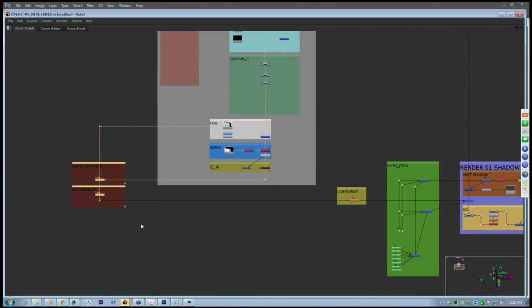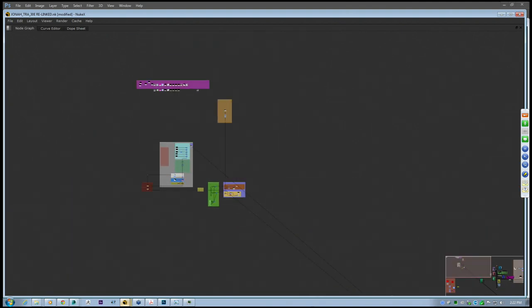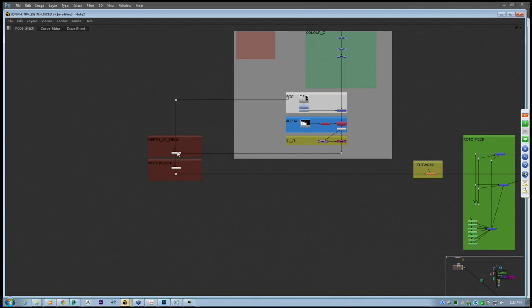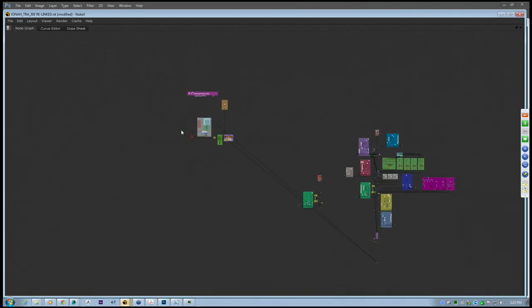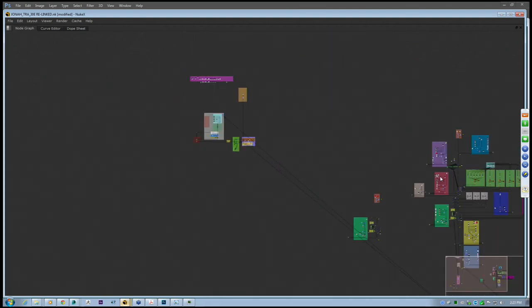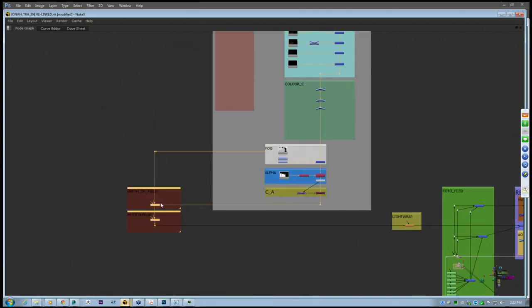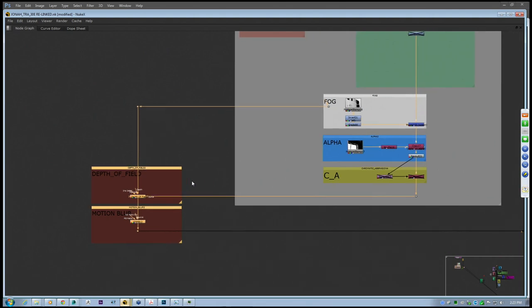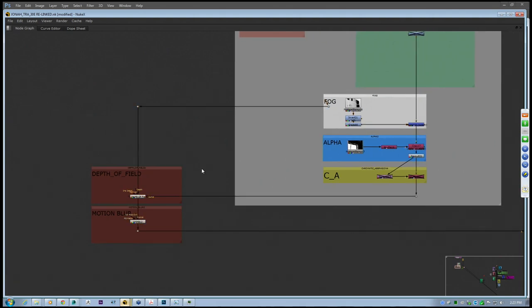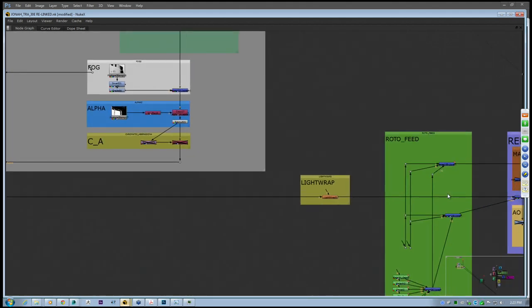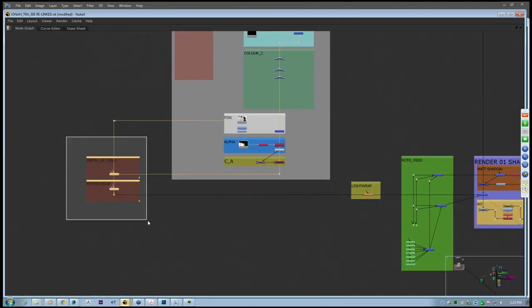The reason we've extended this out to the side is that when things get large and we want to turn off the motion blur and depth of field all at once, when they're lined up you can simply select them all and press D to deactivate all your heavy layers that slow down your viewport. That's why we have this going to the side here.